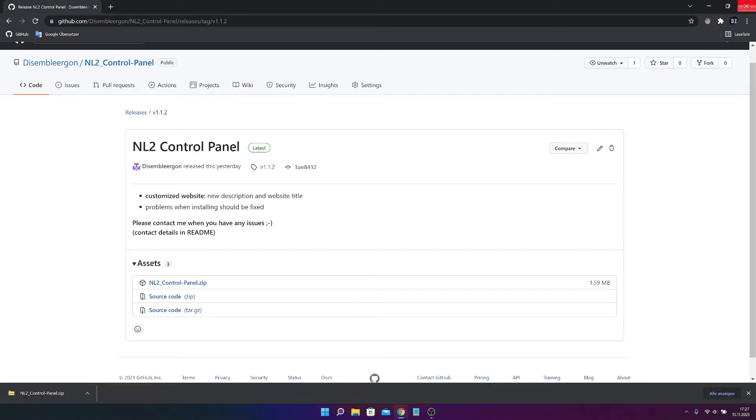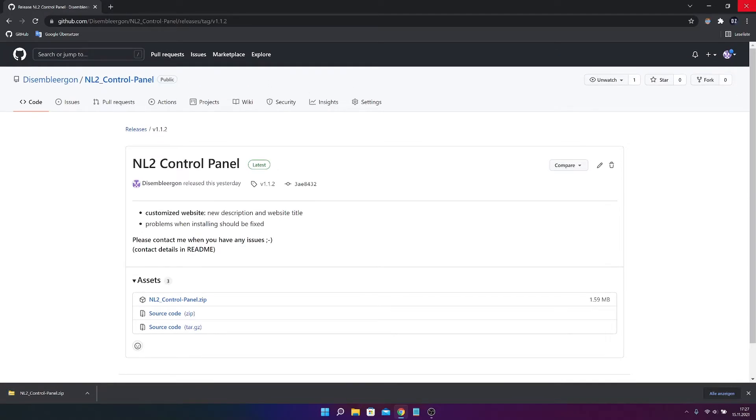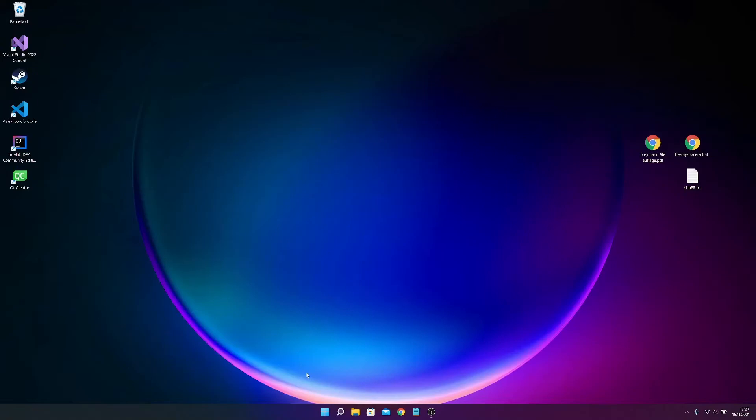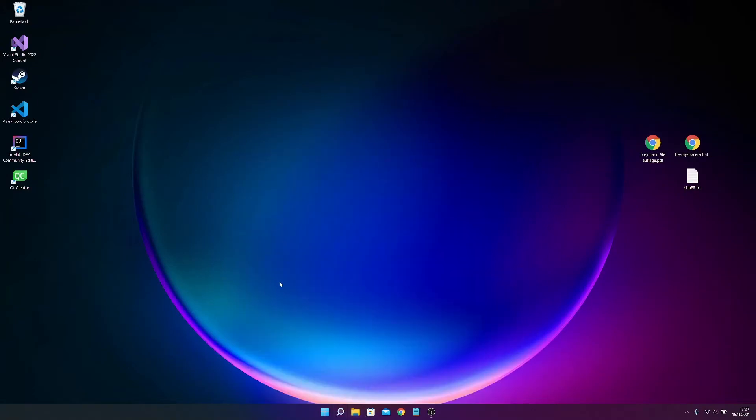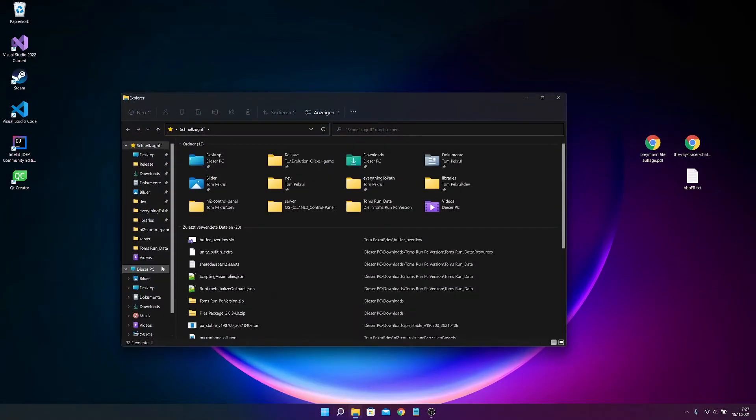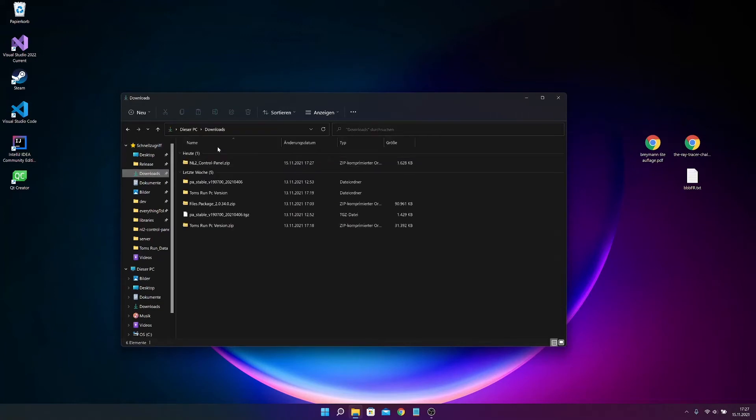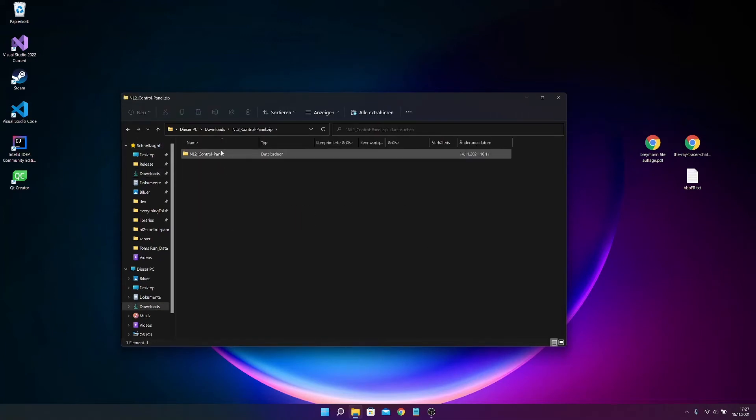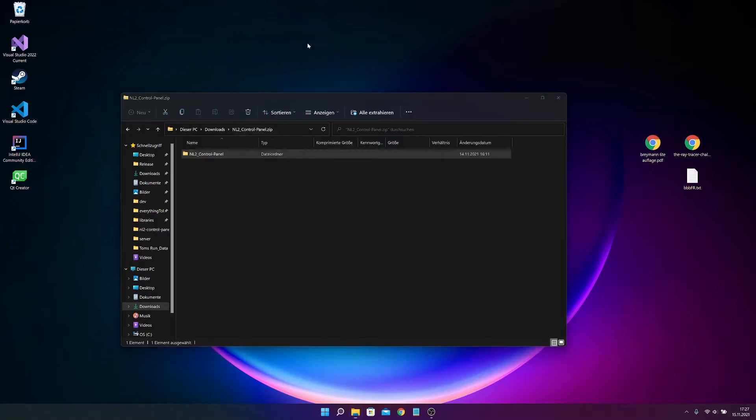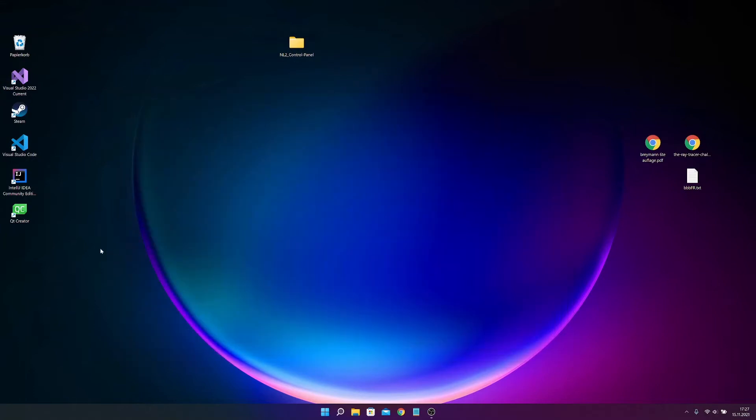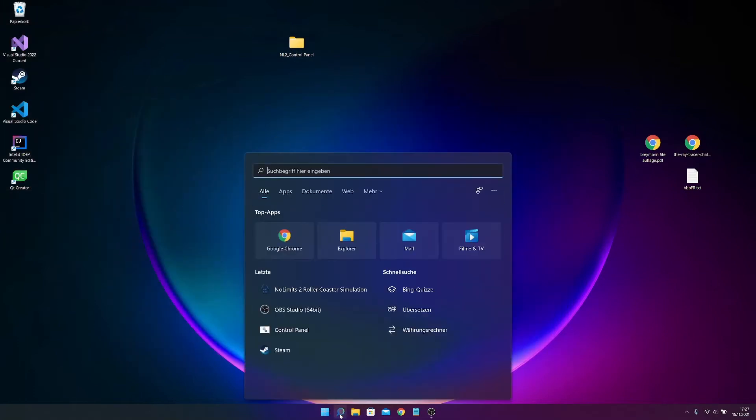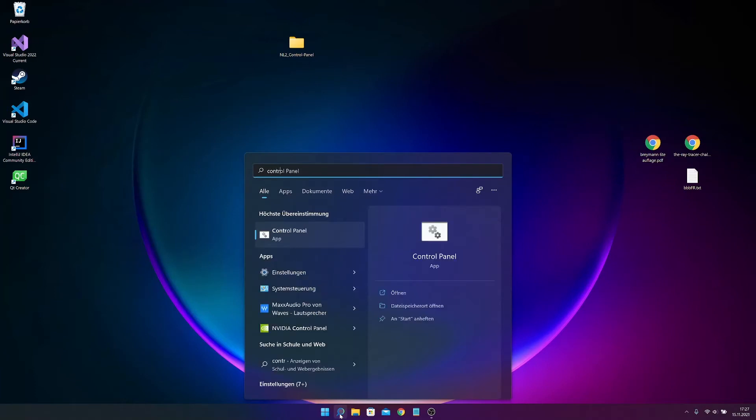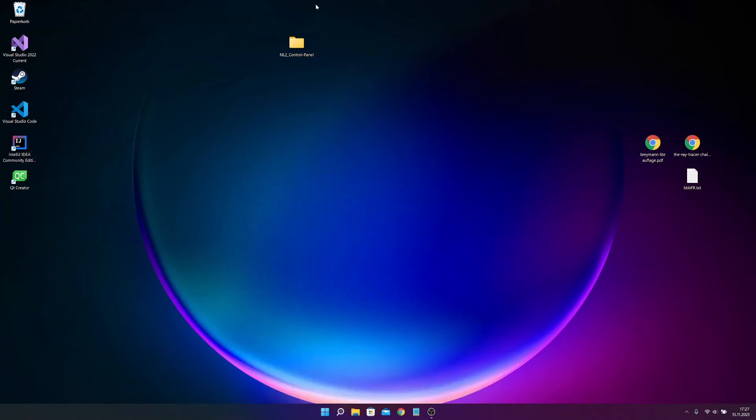Then you can close this. Press on downloads. And now you can extract this folder inside the zip file anywhere you want. So I just do it here. I also show you at the end how to do something like this, so you can just search for it, control panel and start it. So go to this folder here.